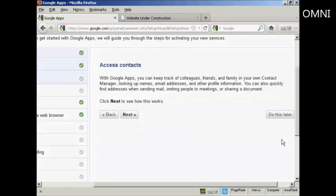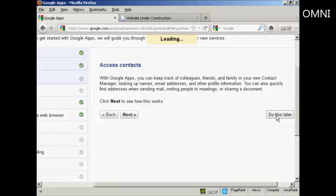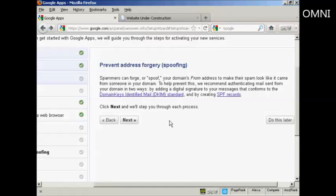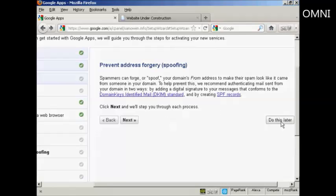And again, access contacts. There are no contacts currently set up for this brand new domain, so again I'm going to skip this and click on do this later. Prevent address forgery. This is actually quite an involved process. It will take a lot of time on this video to show it, so I'm going to click here on do this later.